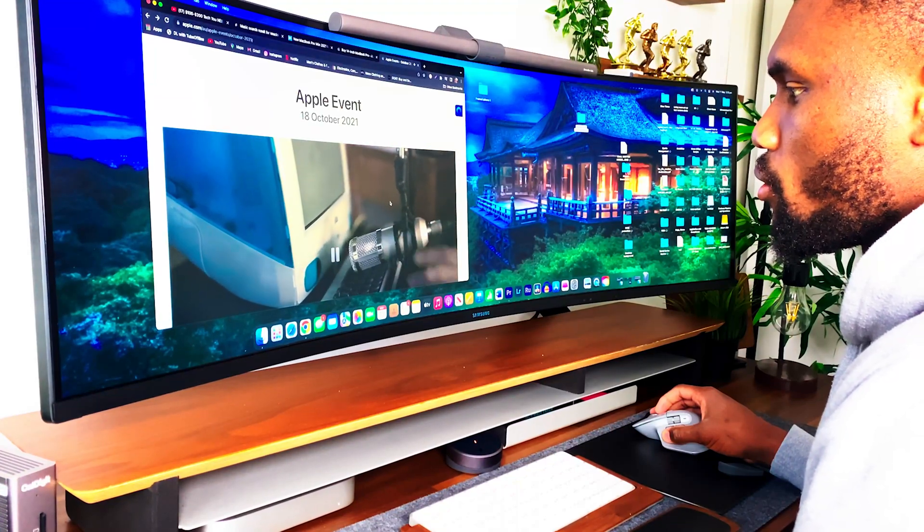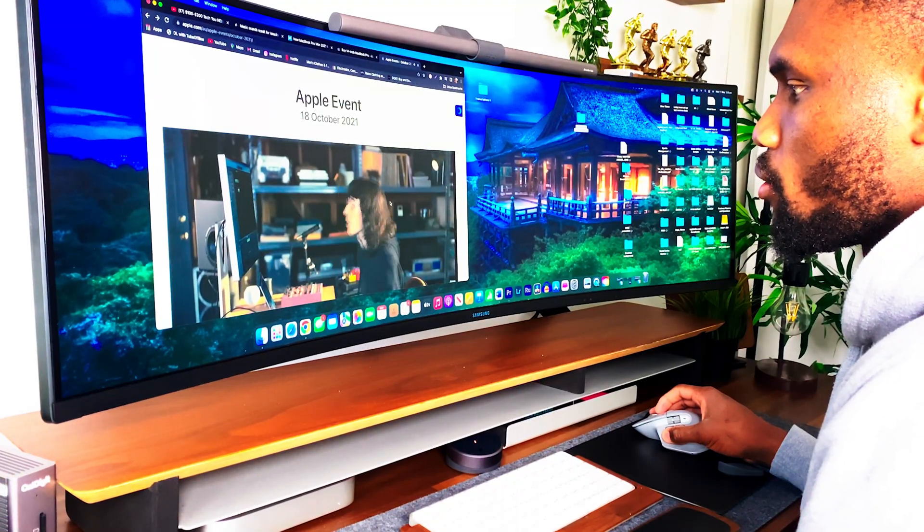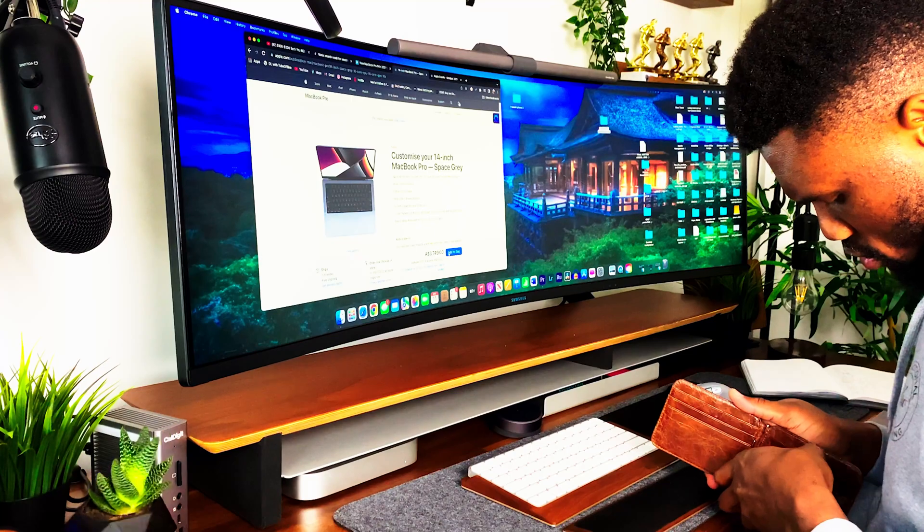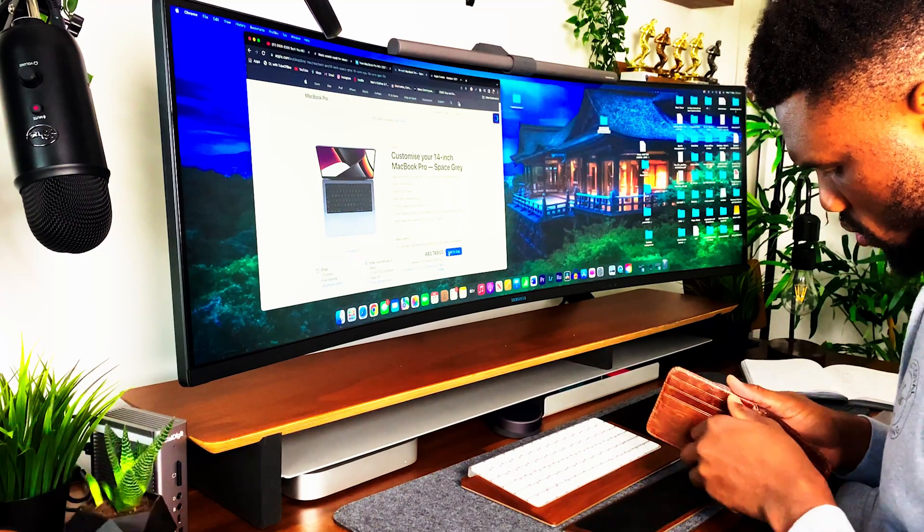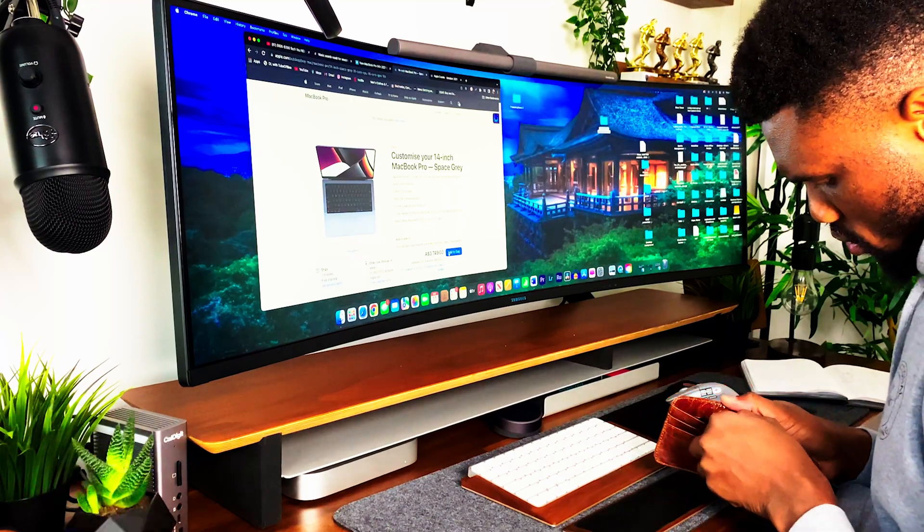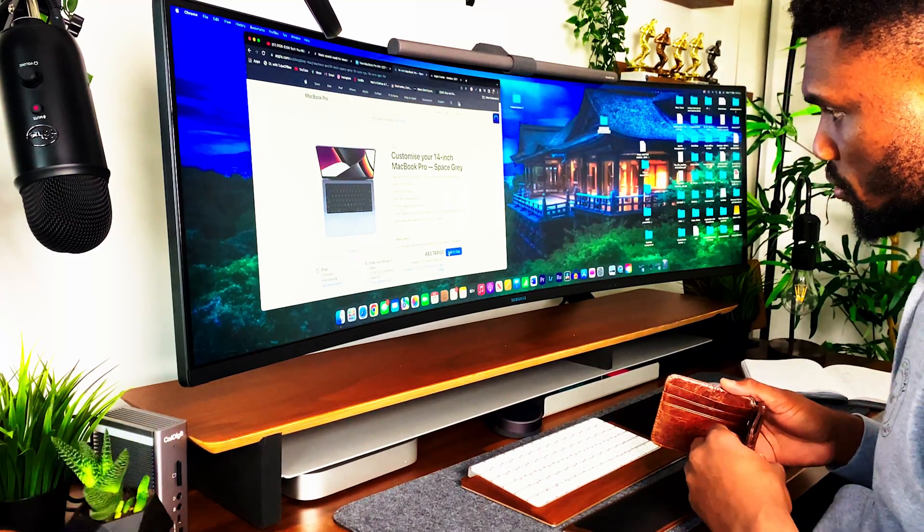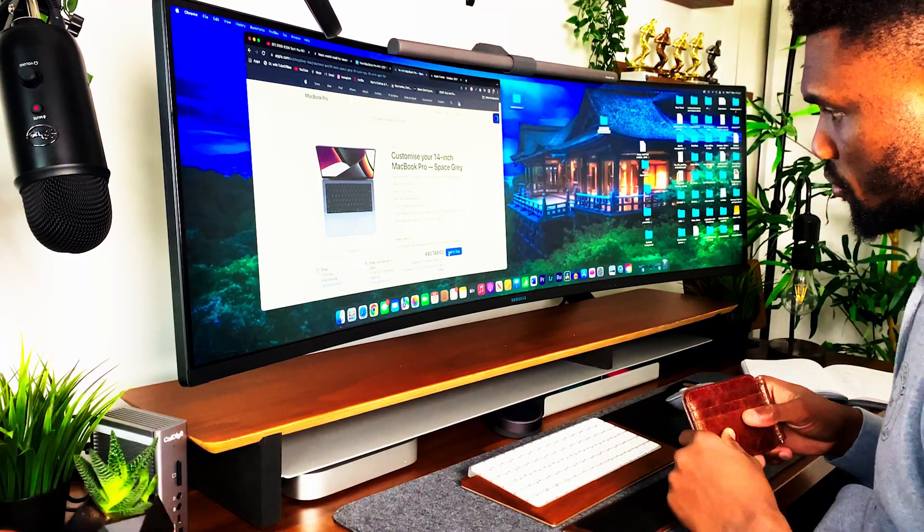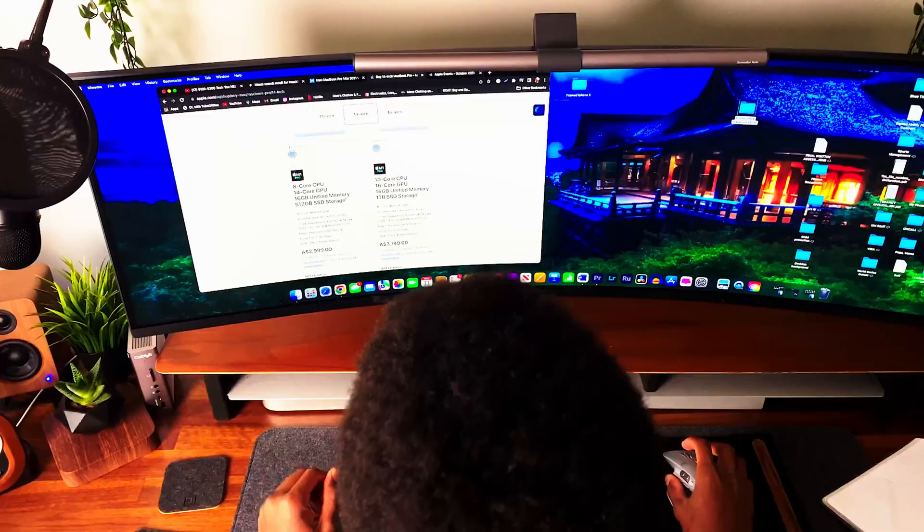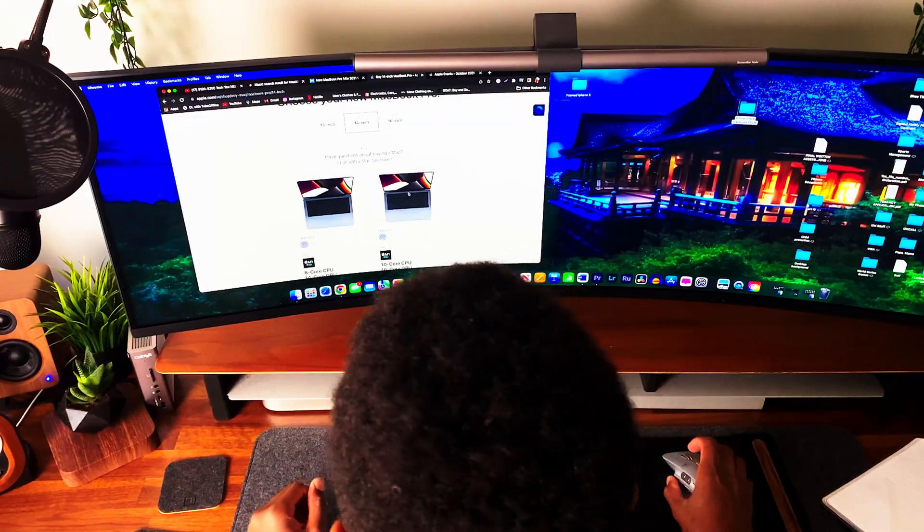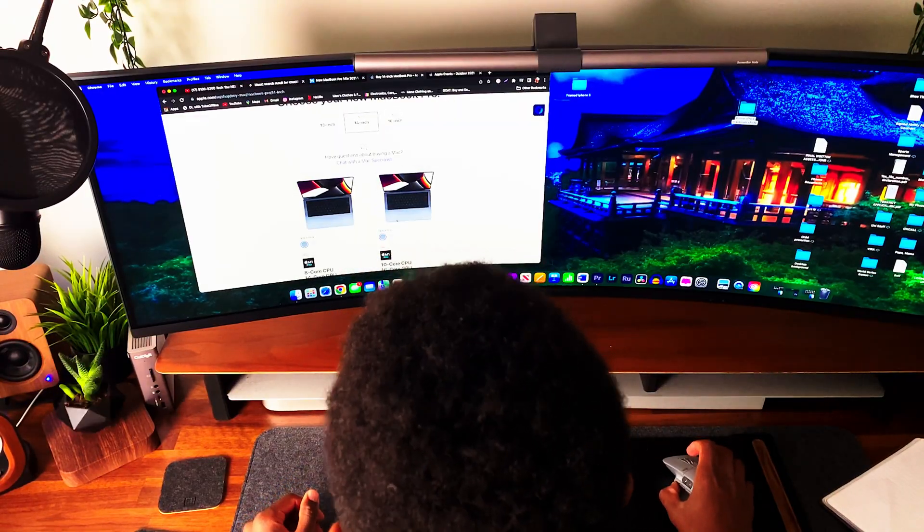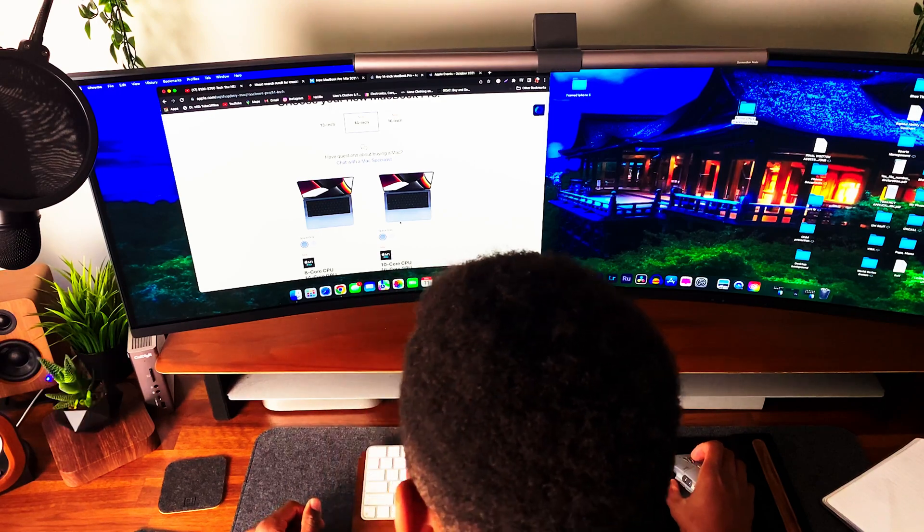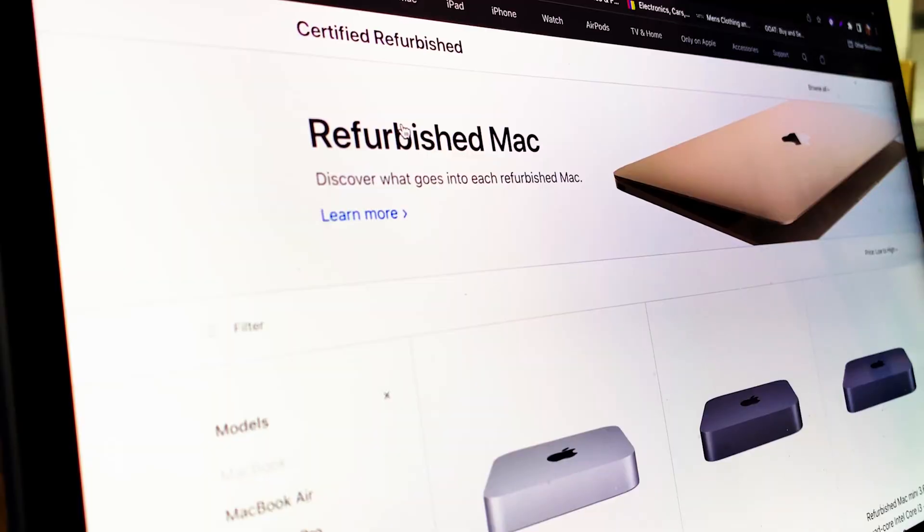When we get all excited on release dates and buy top of the line products, sometimes our eyes and desires are bigger than our wallets. A few days later, we inevitably send it back to Apple, even though it hurts.